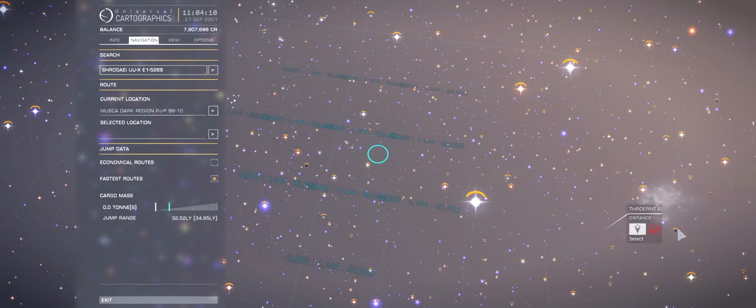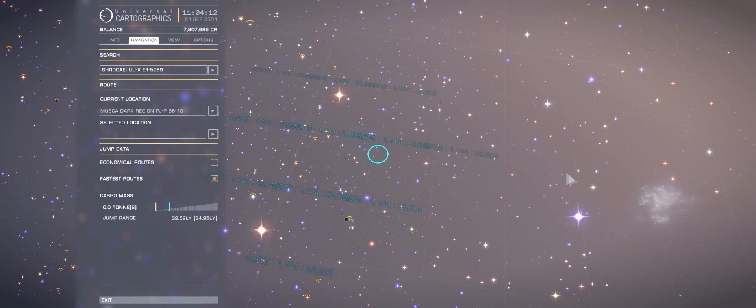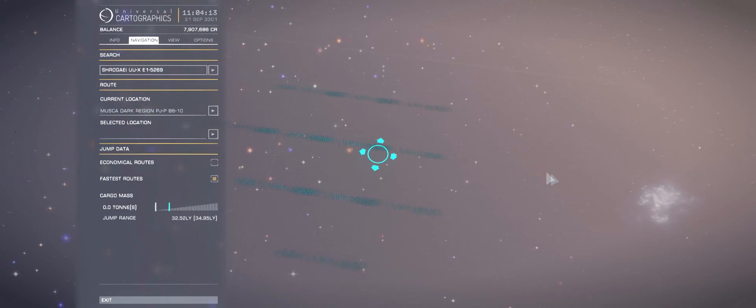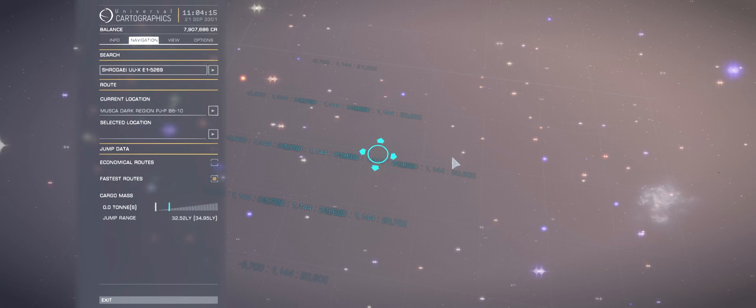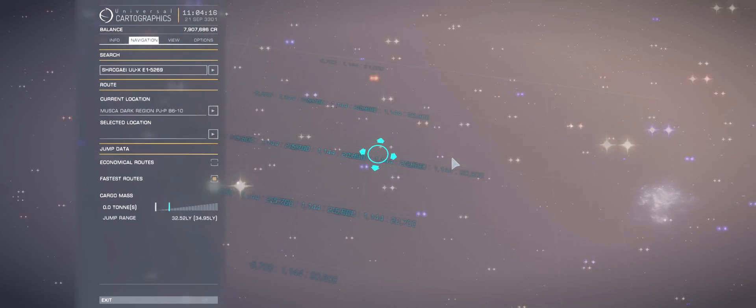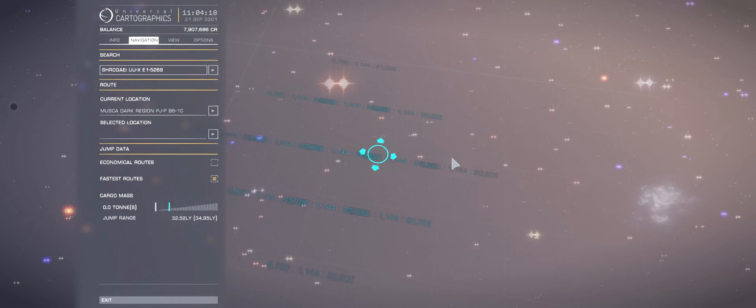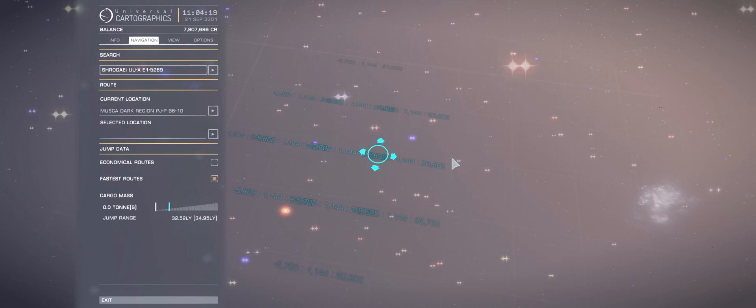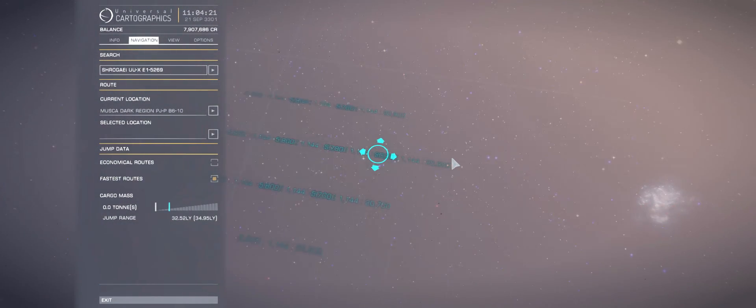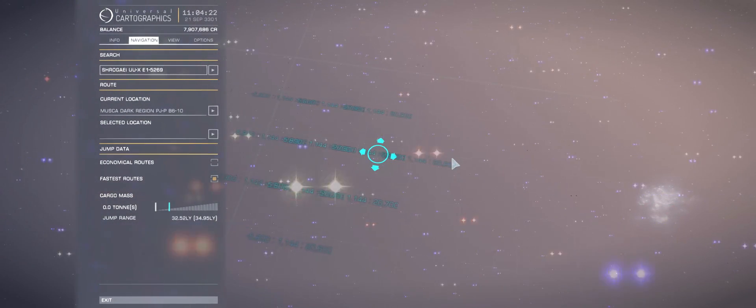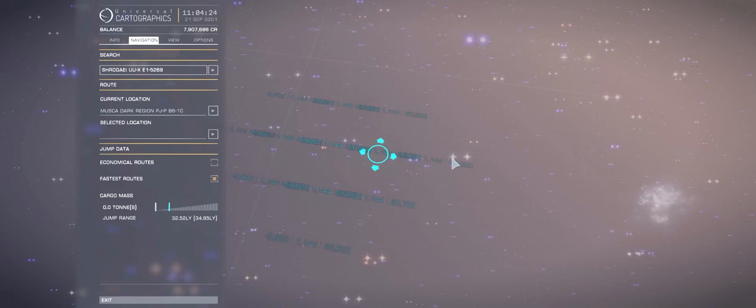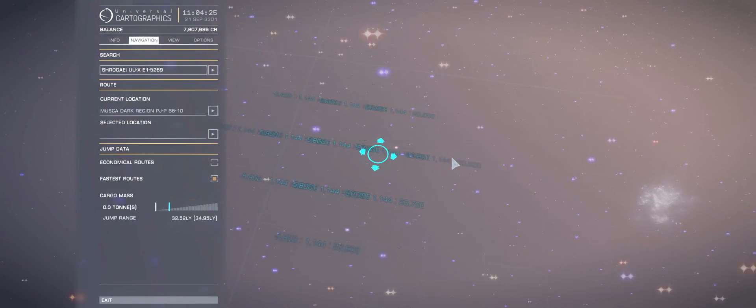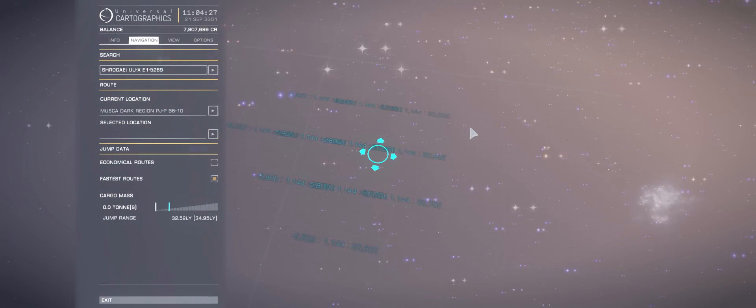In fact, Frontier have put the estimate for the time it will take players to uncover all stars in this galaxy into the many thousands of years. Now there are other ways to discover black holes and there are probably a few of them that are much closer to human inhabited space. Although I'd suspect that most of them are already discovered by other players already.